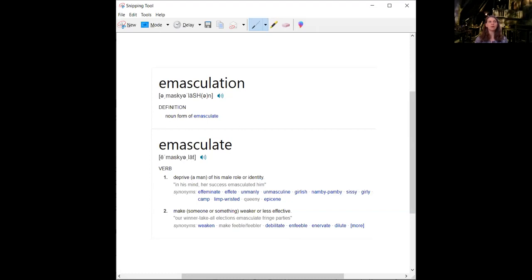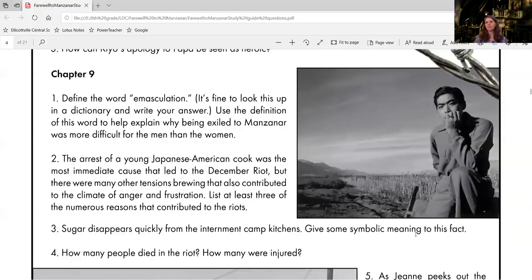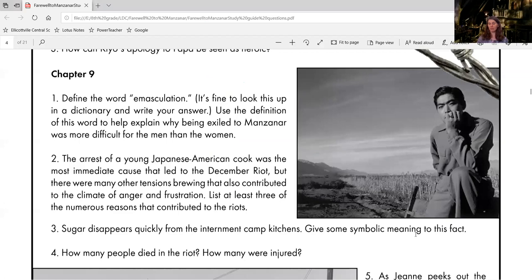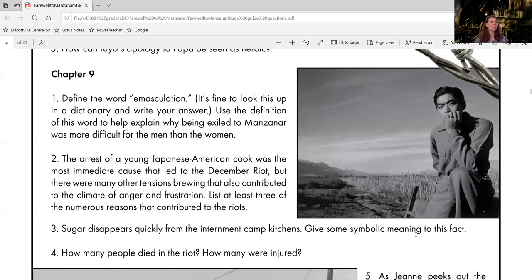As we are looking at Manzanar, particularly Papa, he had held all of these jobs and all of these wonderful things, whether he sees them as successes or not. Is he allowed to still have those roles when he is at Manzanar? Or is it that this particular camp takes some of that manhood away for these Japanese Americans?